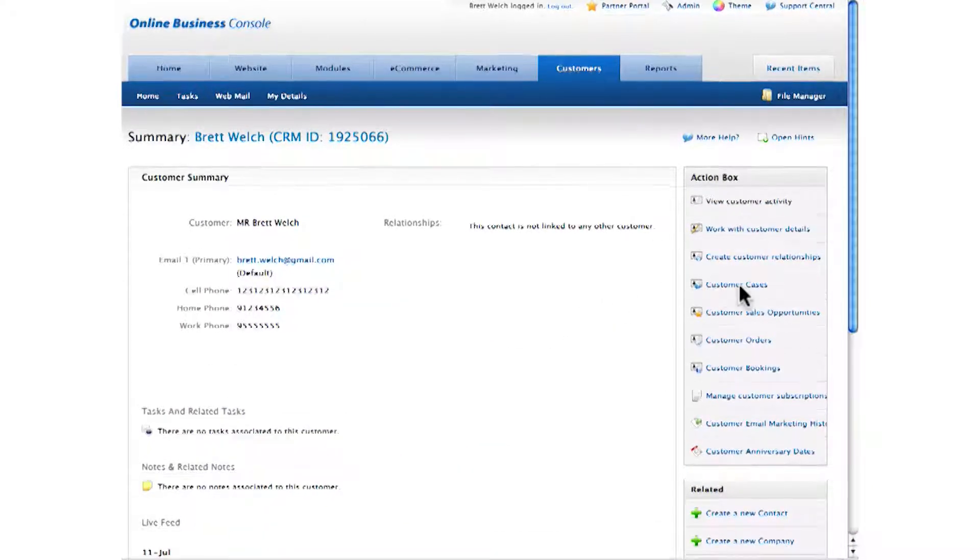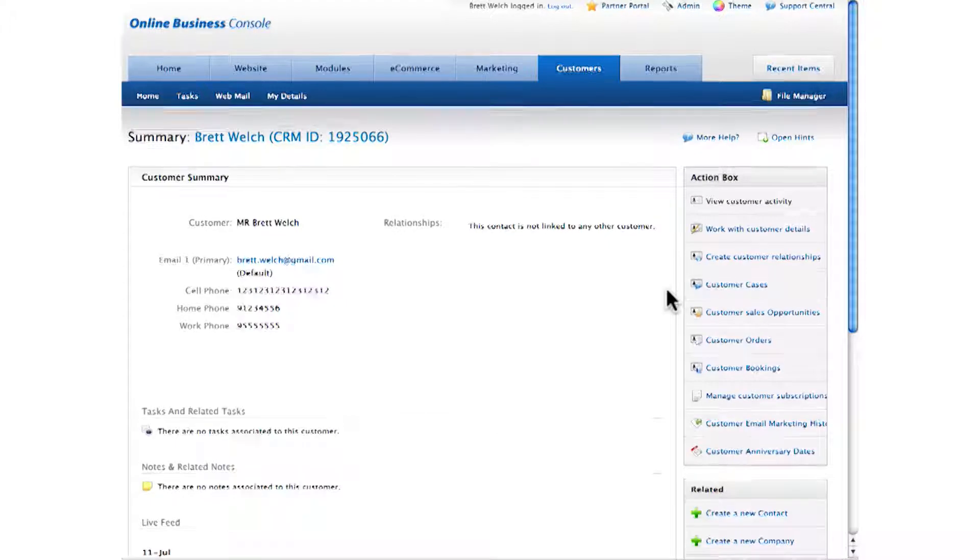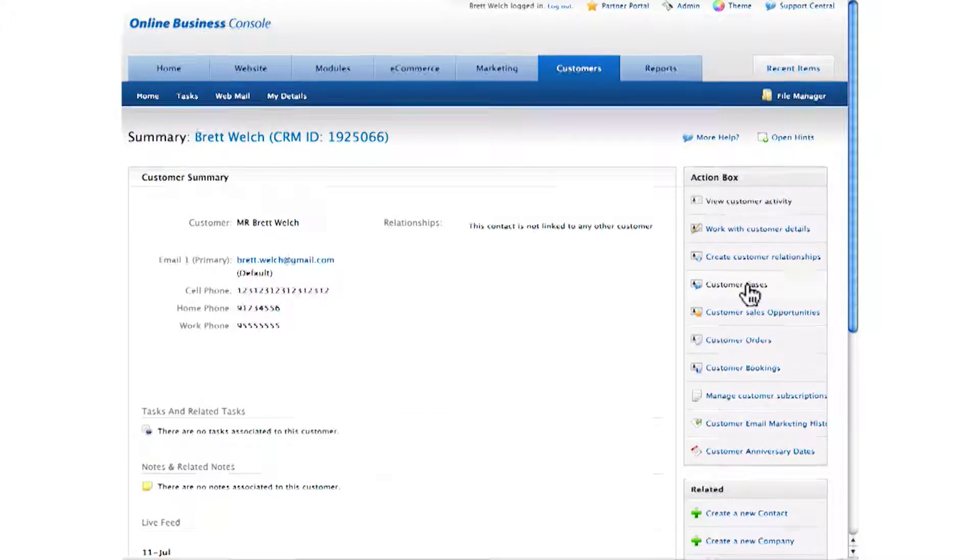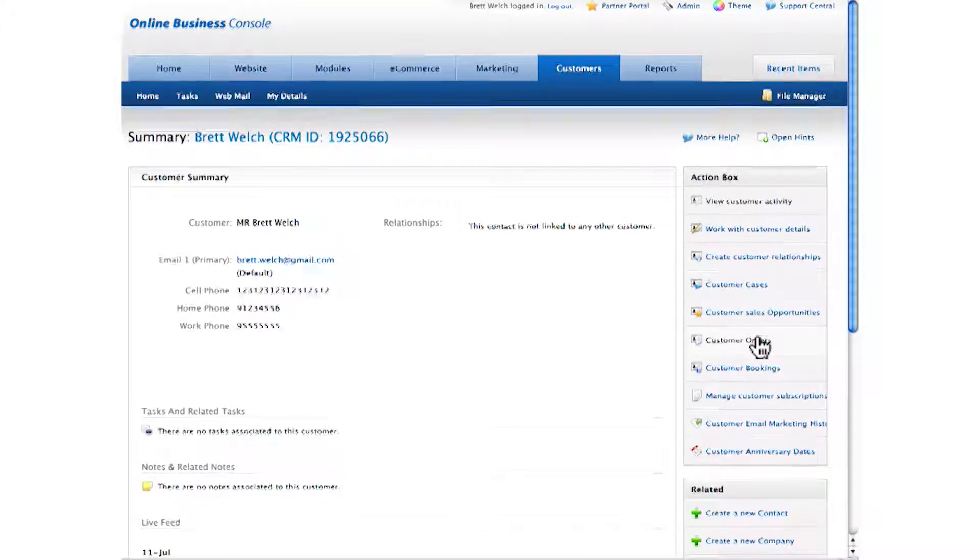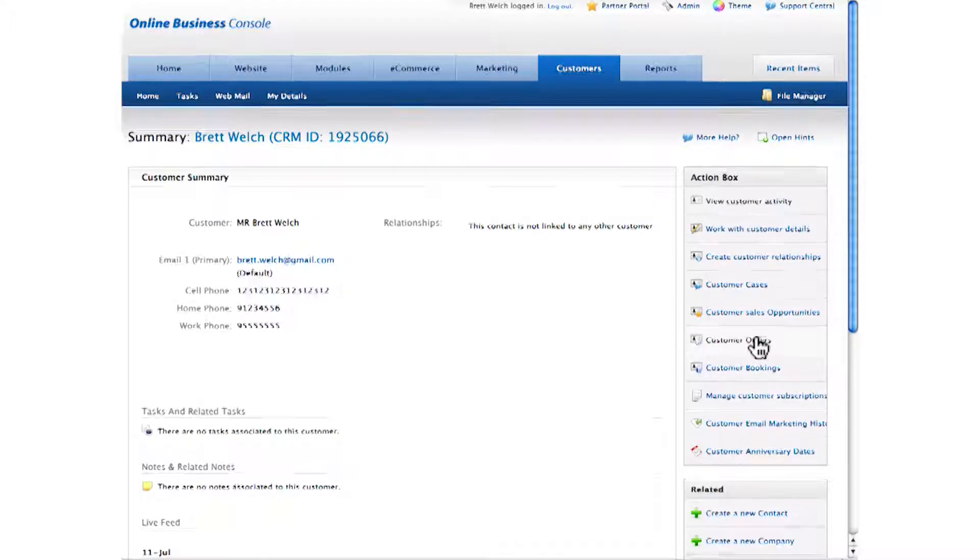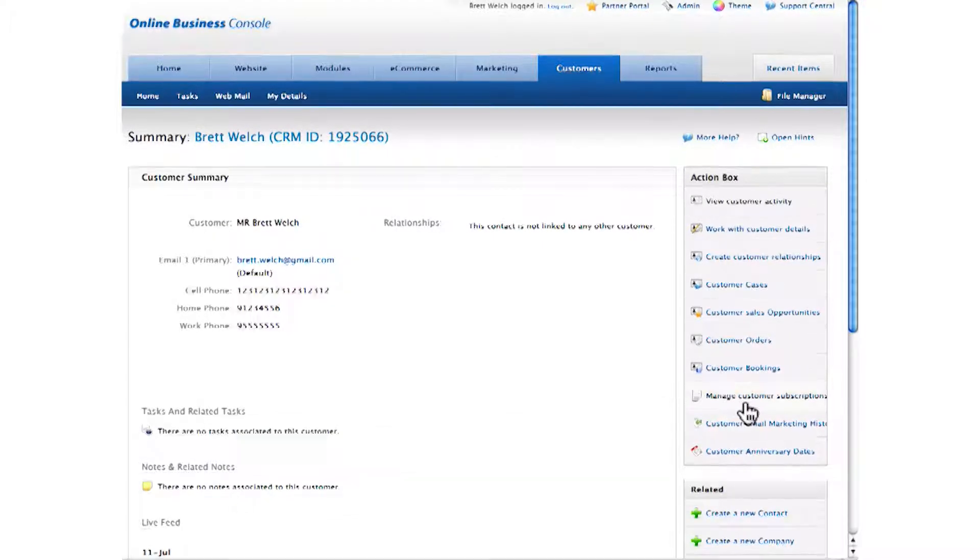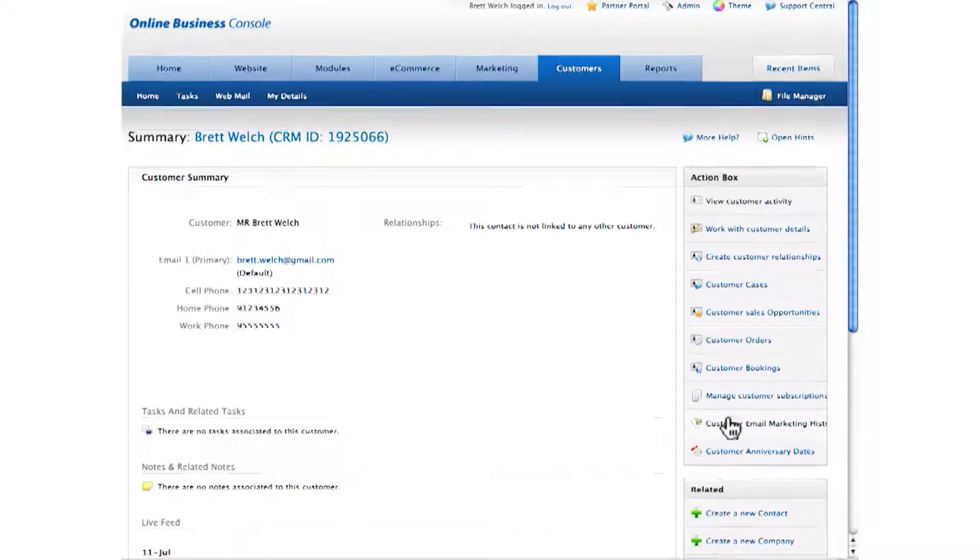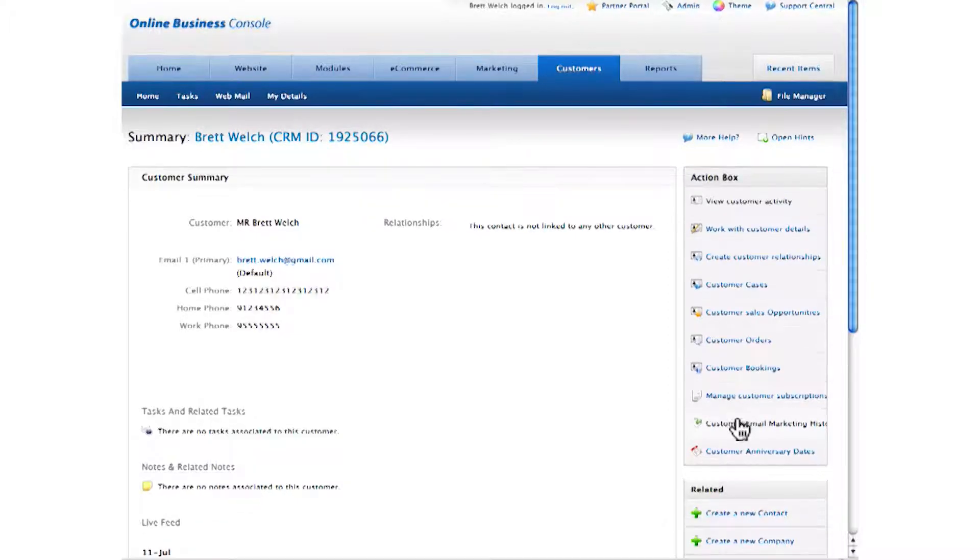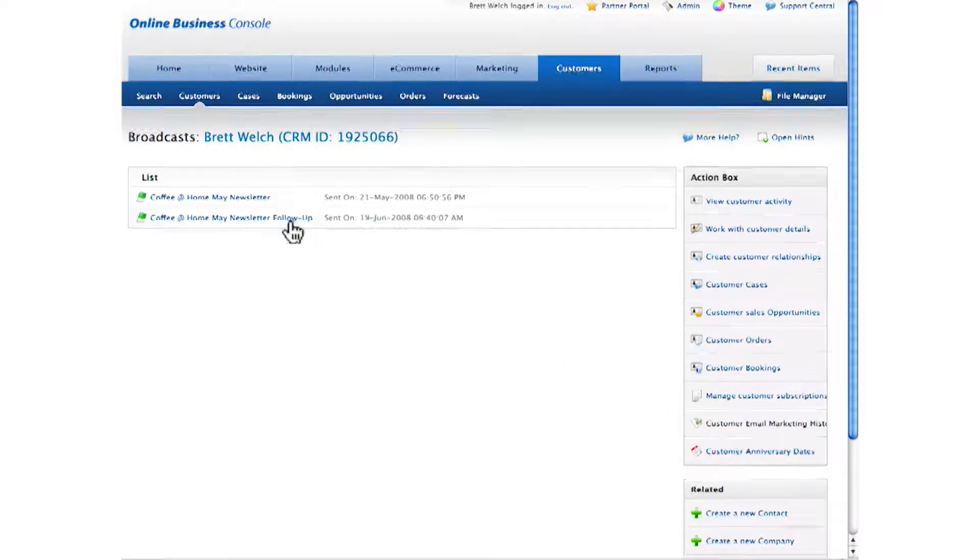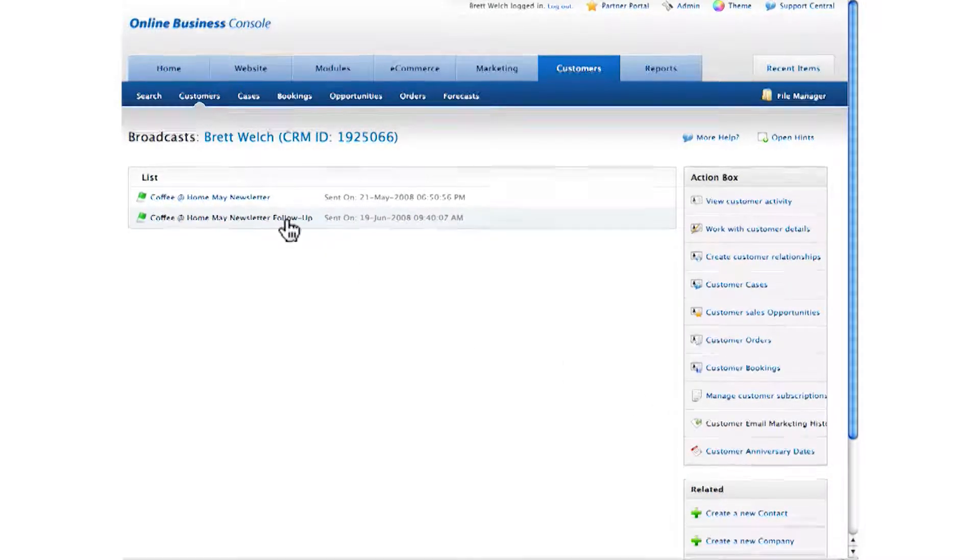I can also see all their past web form submissions as cases, and their orders are recorded as well.